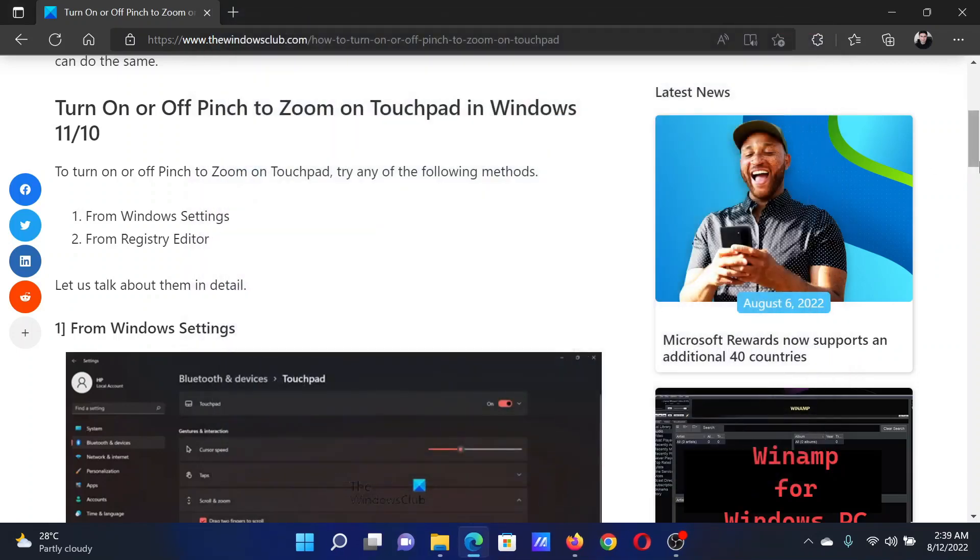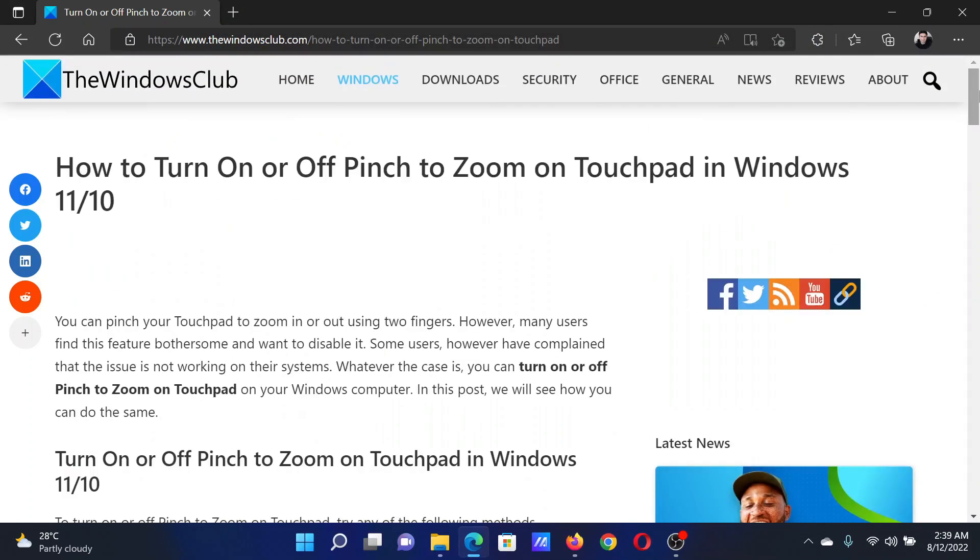That is all you need to do. Isn't this easy and interesting? If you have any doubts, please go to the original article on The Windows Club, scroll down to the comment section, and write your query. We will surely answer it.